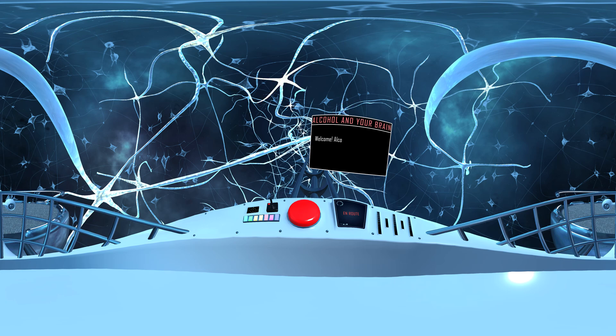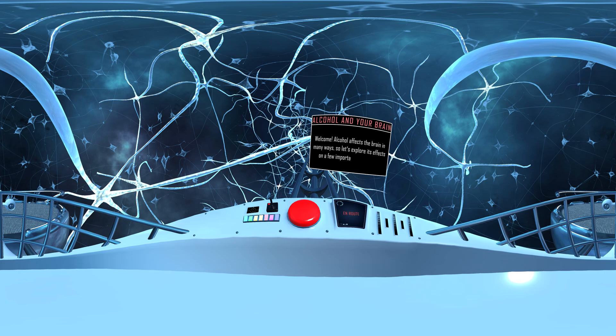Welcome. Alcohol affects the brain in many ways, so let's explore its effects on a few important brain areas.